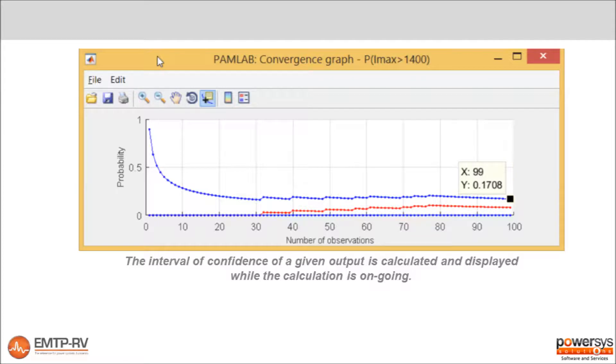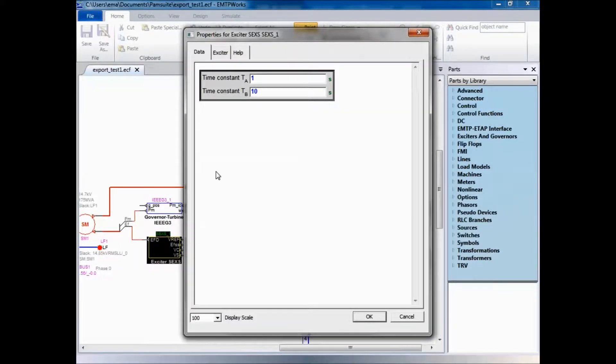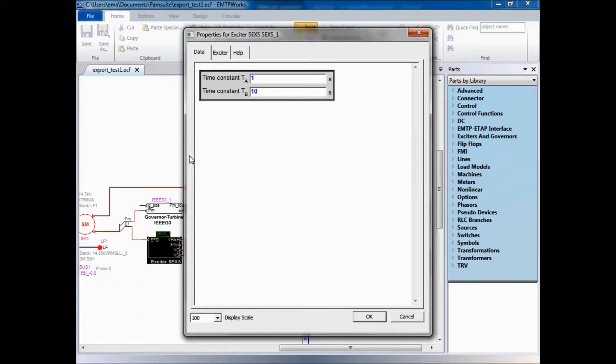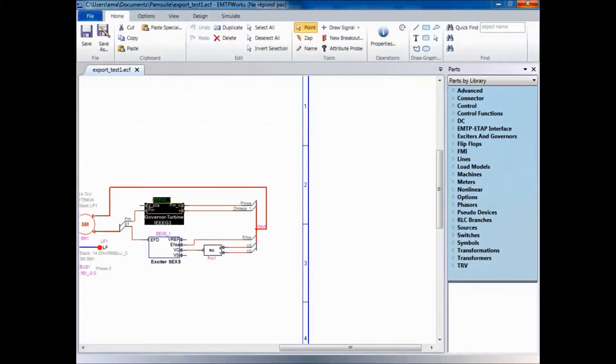In this example, we would like to find the best values of two parameters, TA and TB, that minimize the error between our EMTP model and measurements.